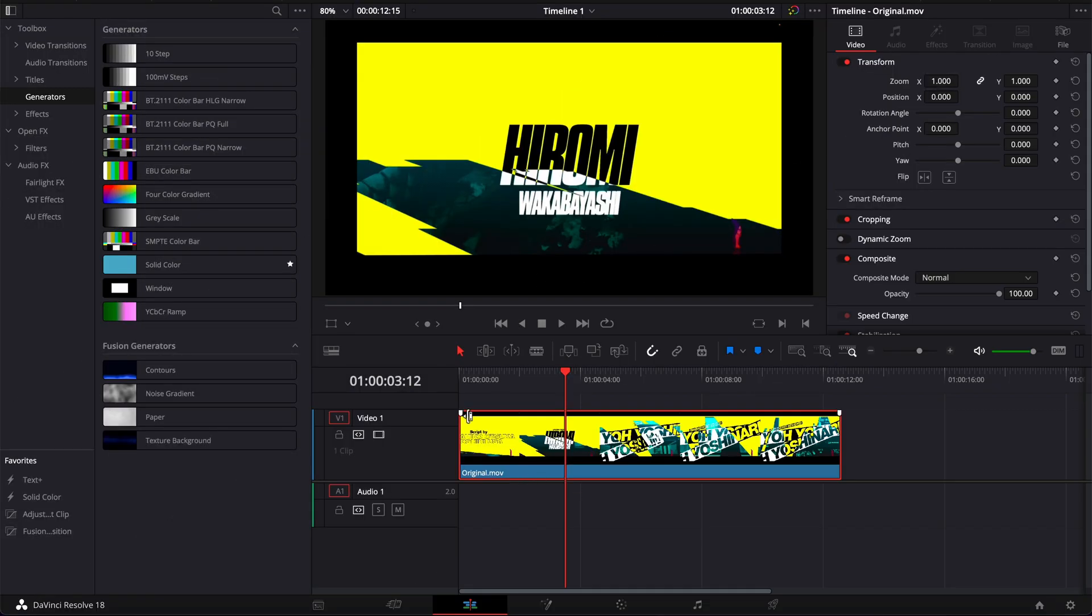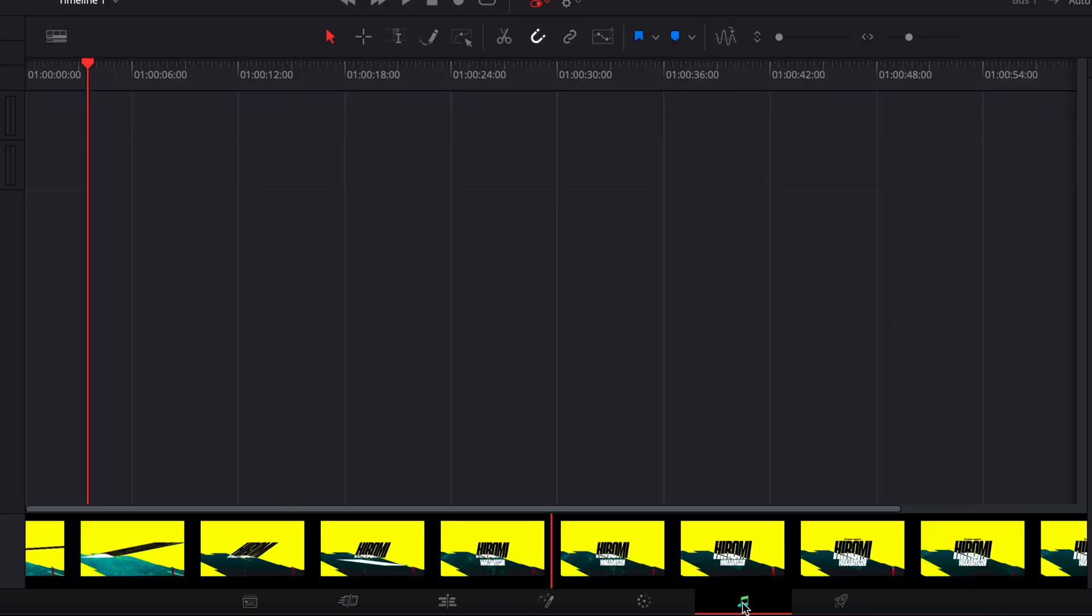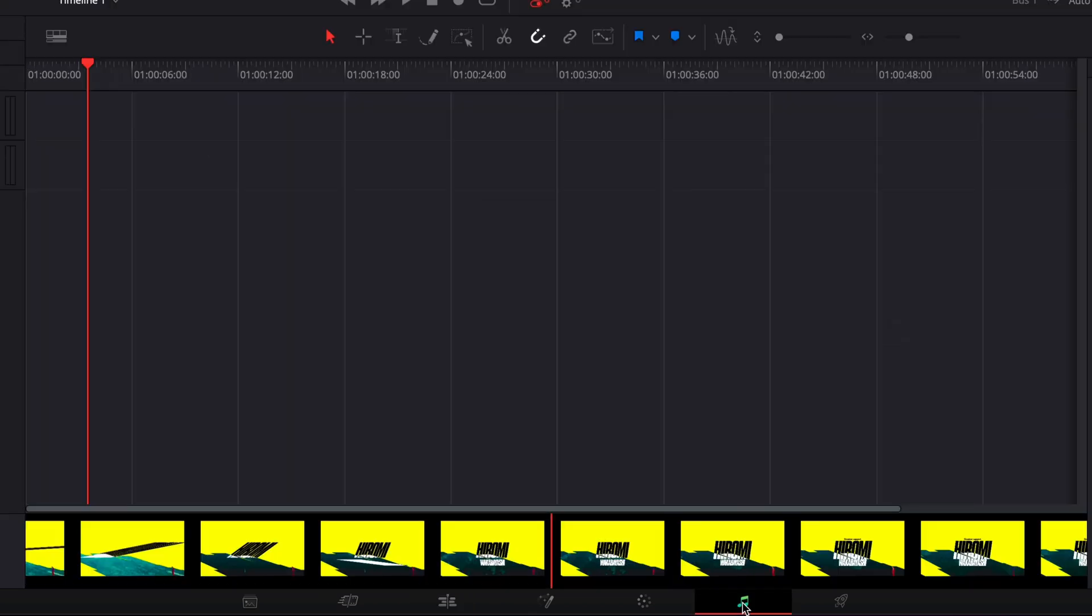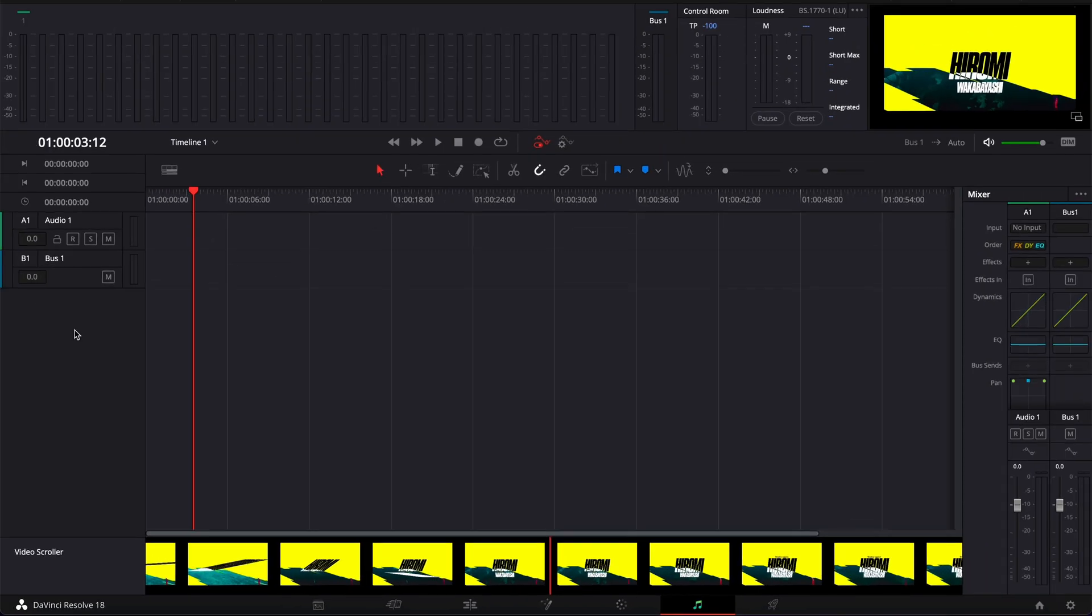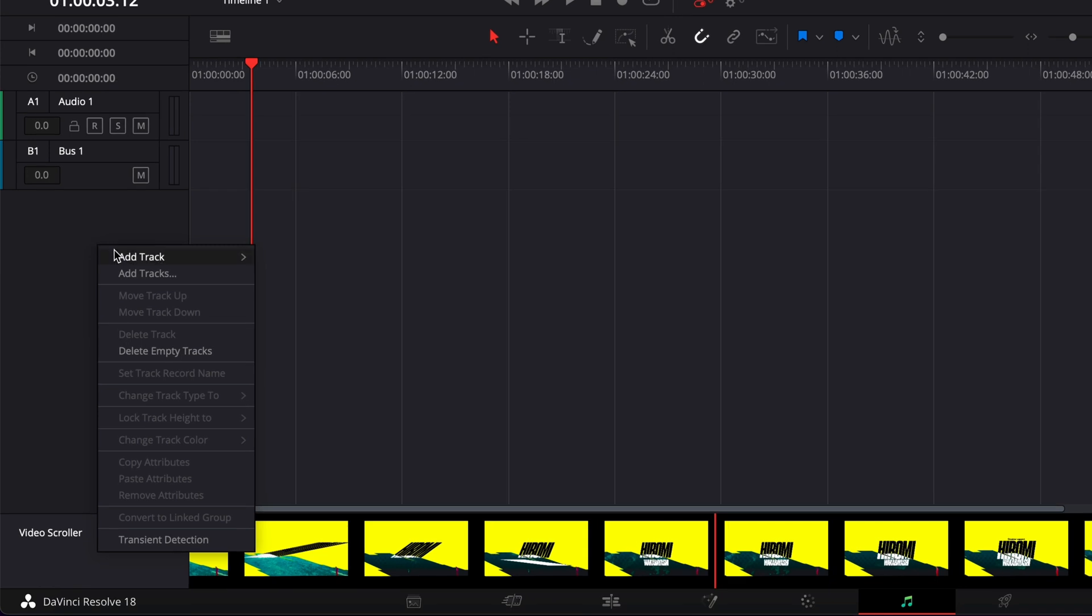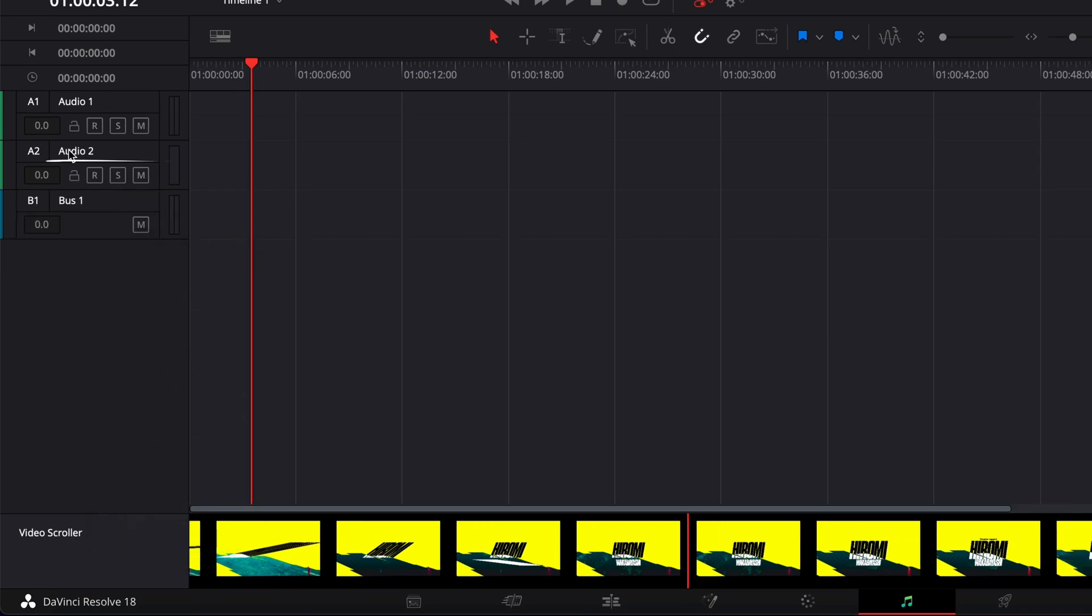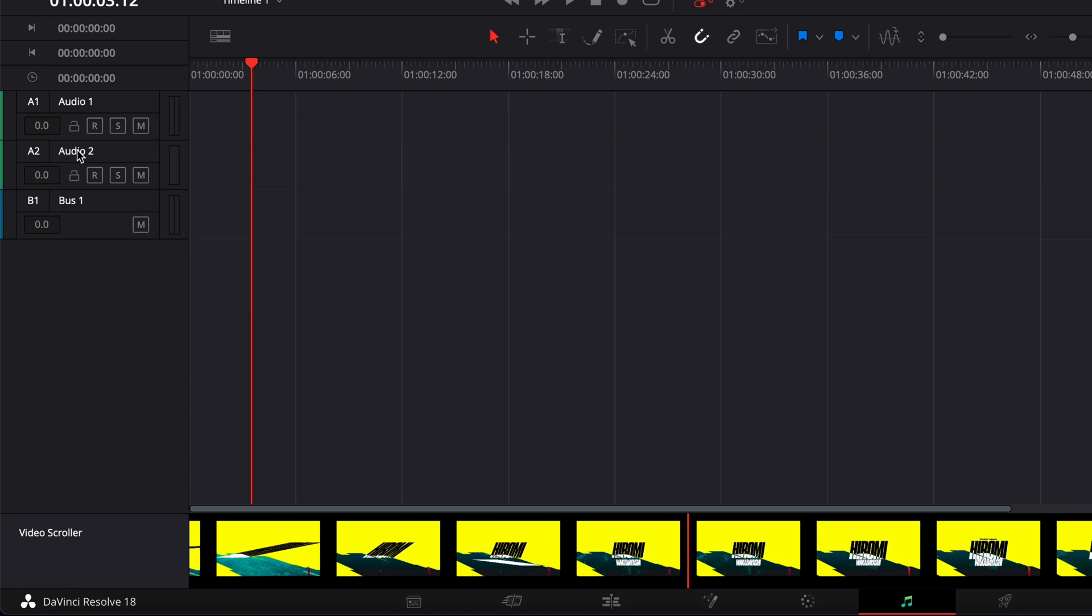All right, so once you're in DaVinci Resolve, you'll have your project and you can move over to Fairlight where you're going to record the voiceover. Then you can just create a new track by right clicking on the left side, add track, mono, and then here we can just rename that track that we've just created by clicking on it. And then here we're going to rename it VO for voiceover.